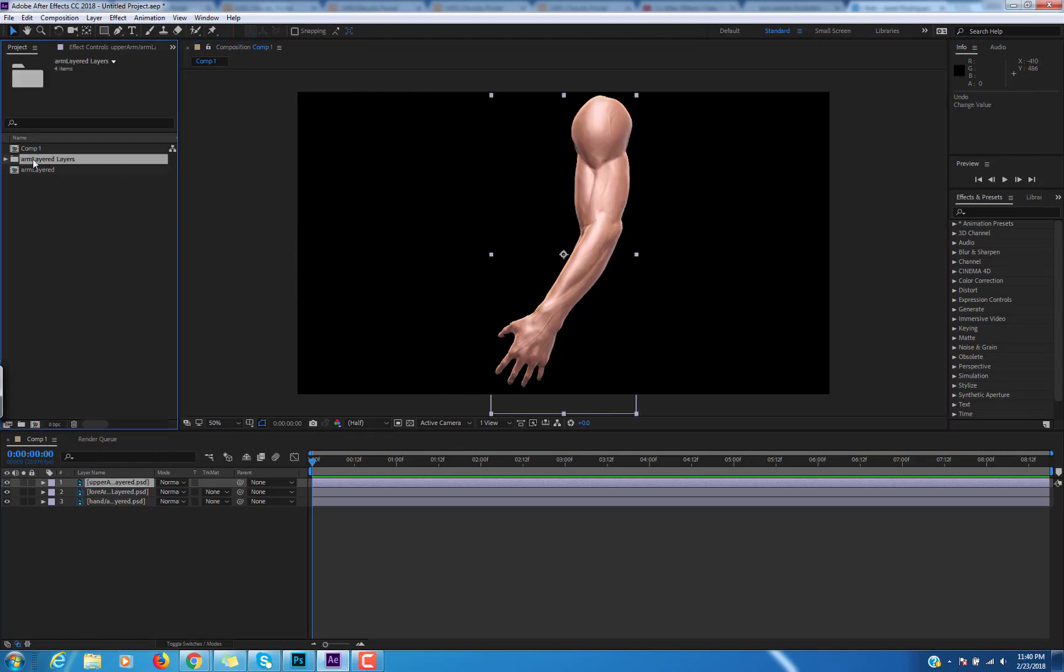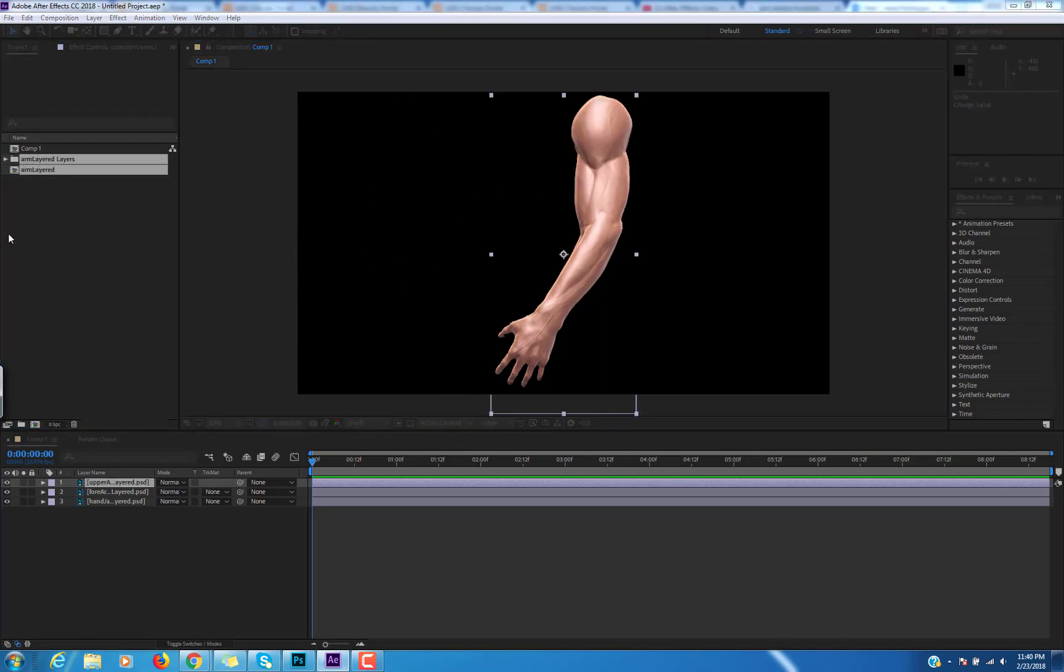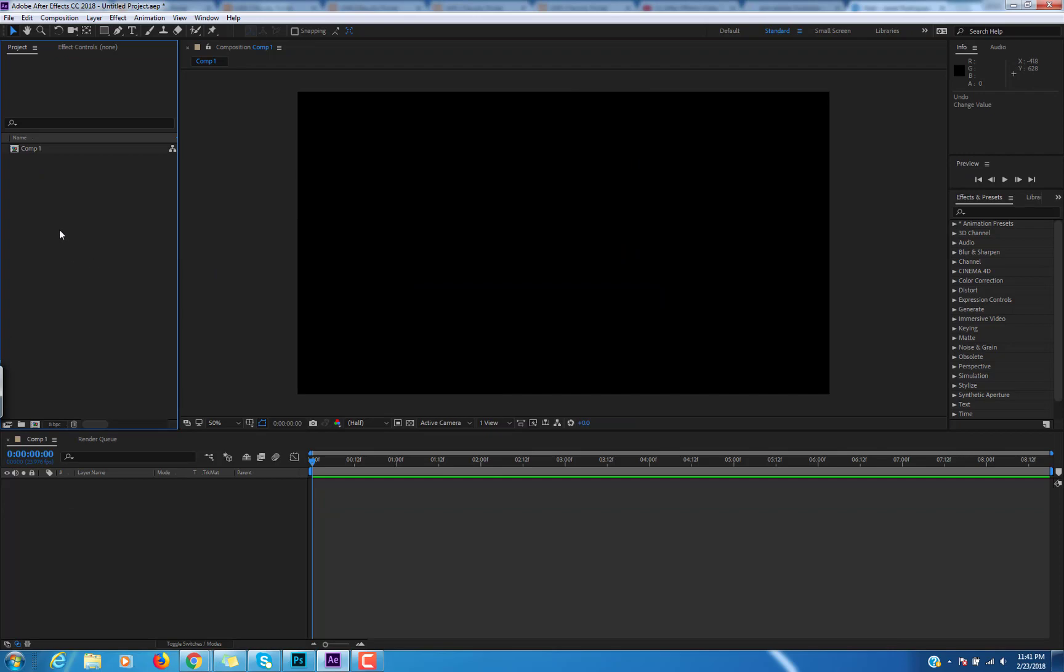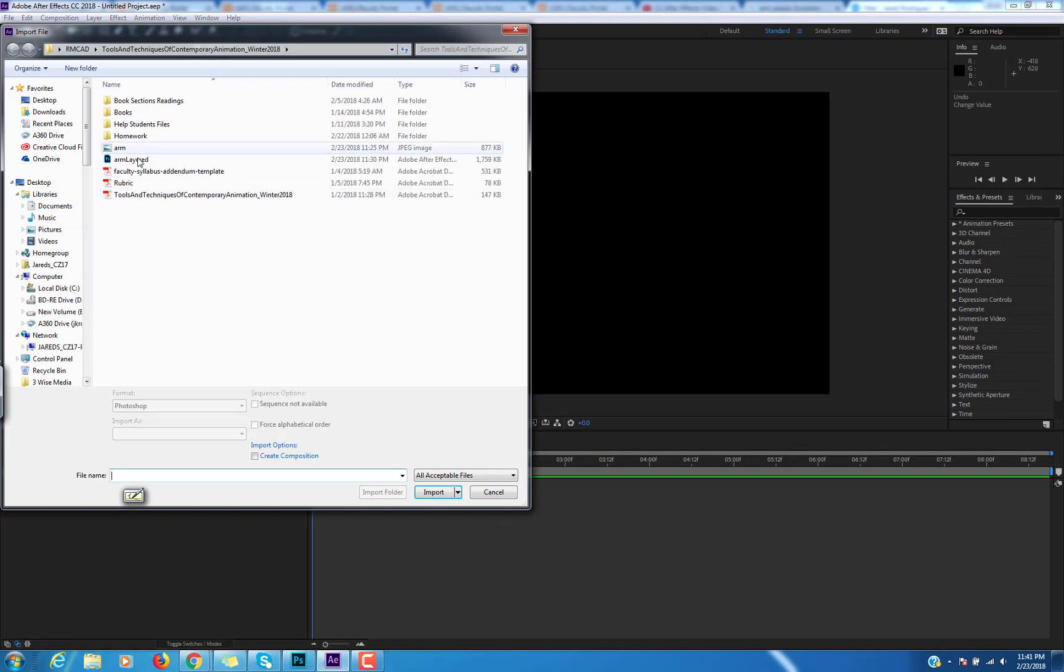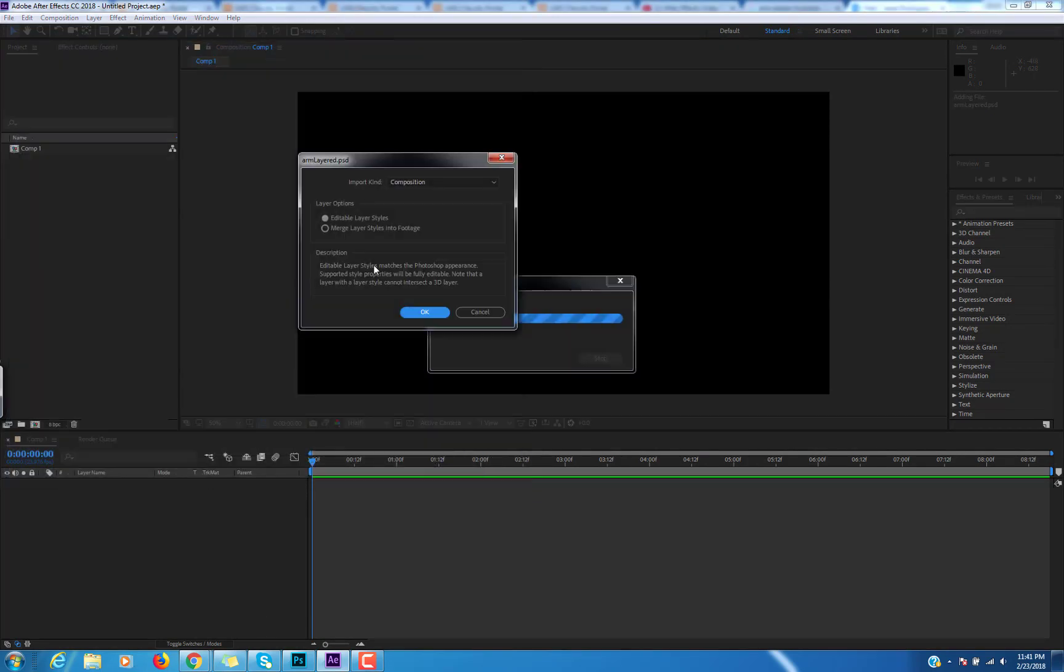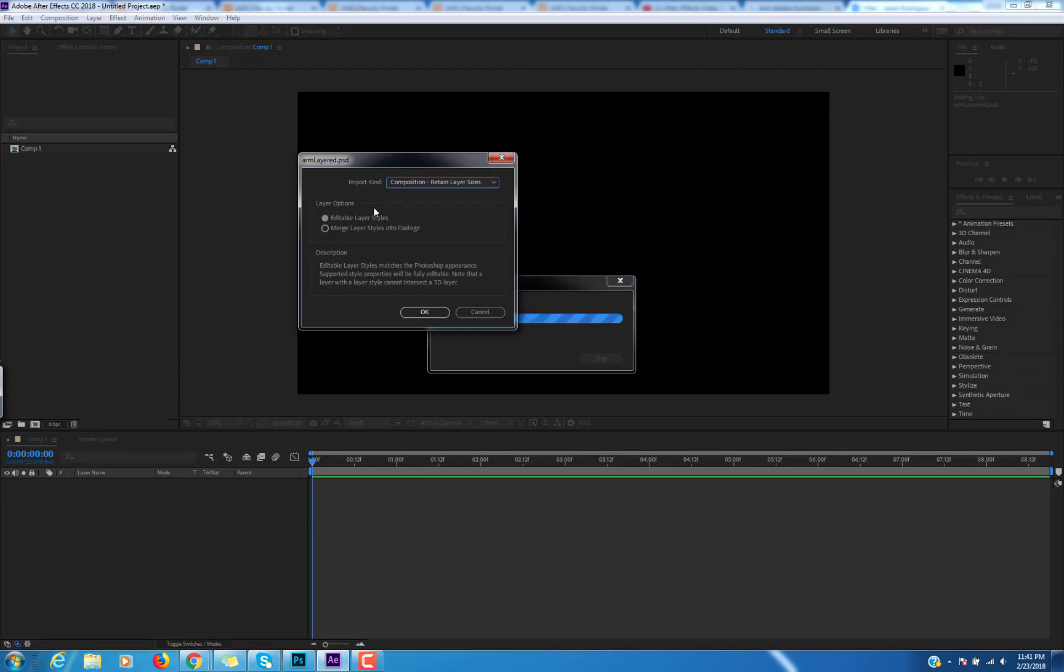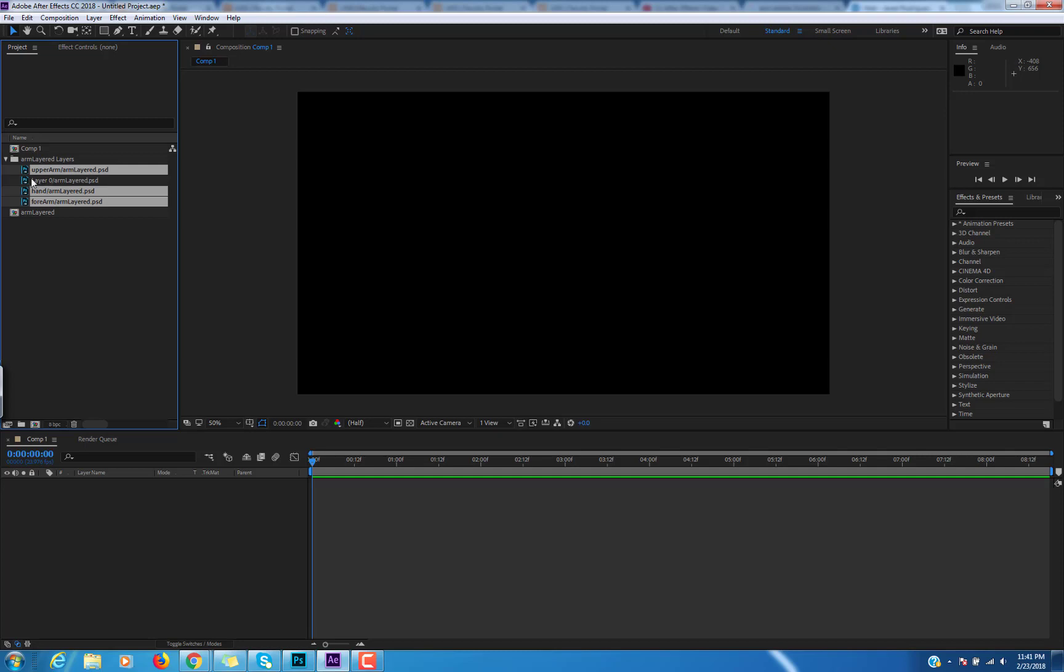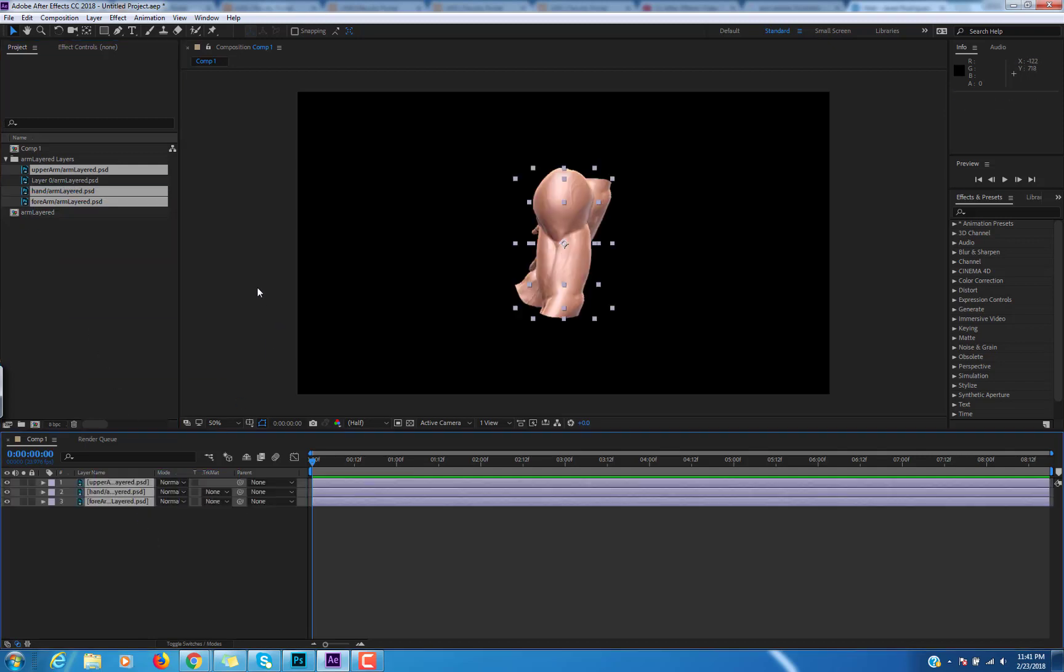I could take this and delete it. And I'll bring it in. So I'll double click it and bring it in as composition, retain layer size. And I want them to be editable instead of merging so there's separate layers. Now I could bring this to the bottom. That's my original layer. I should have called that background reference.